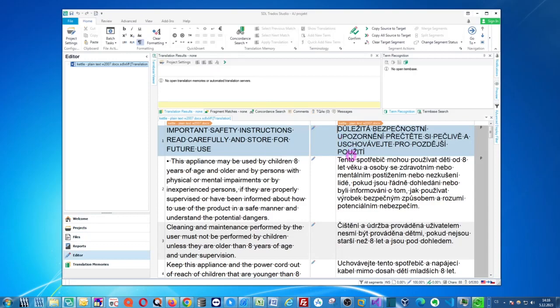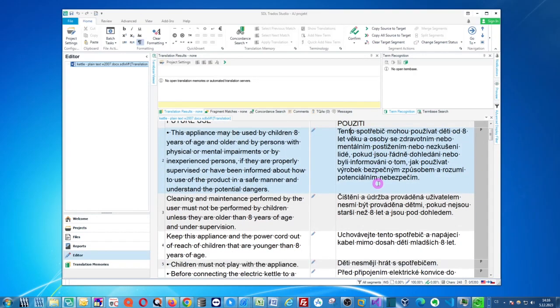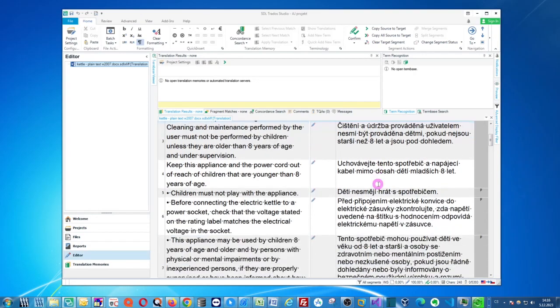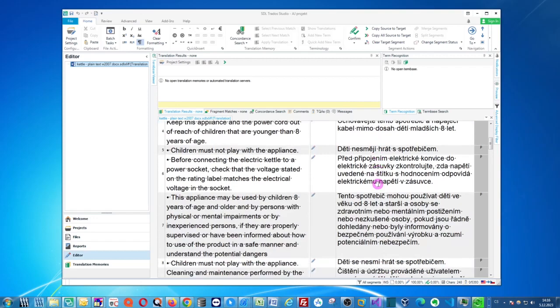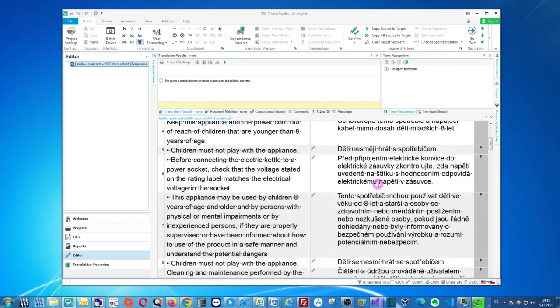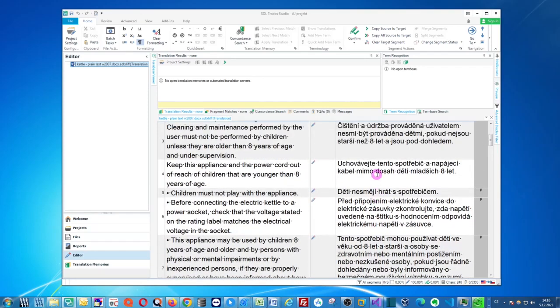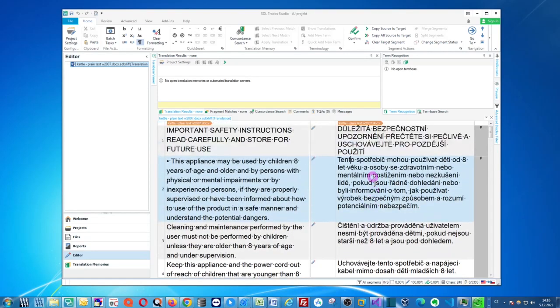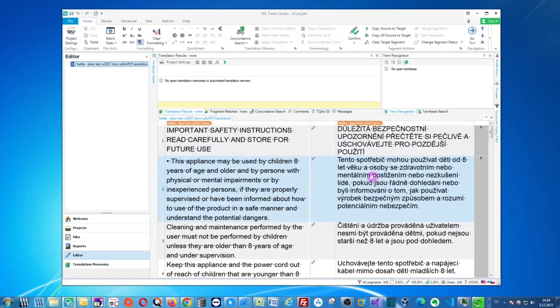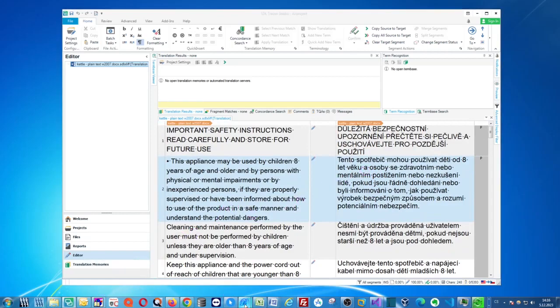And as you can see everything here. And also the glossary should have been respected. So let's just check.